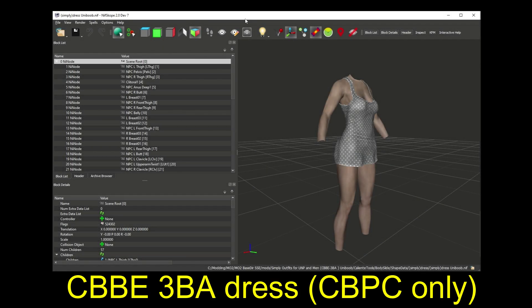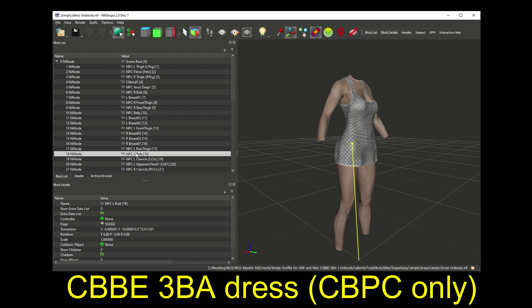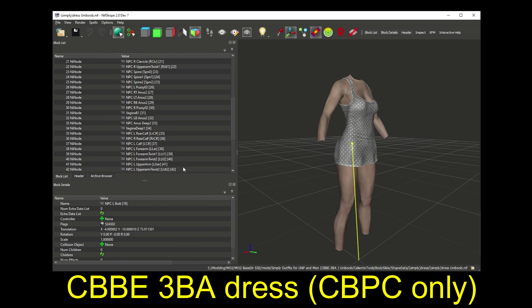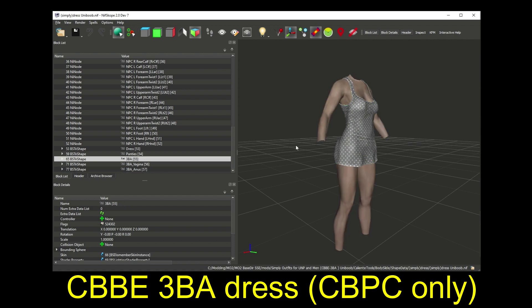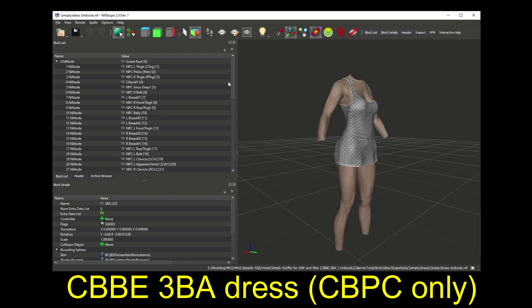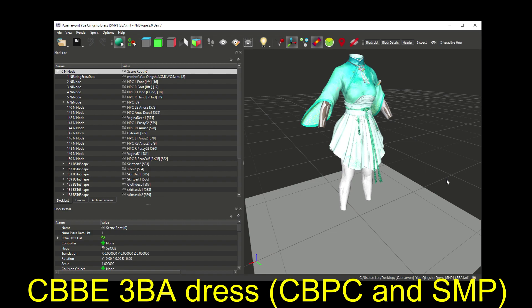In terms of the NIFs for physics-enabled outfits, CBPC-based things seem to be pretty invisible when you look at the outfit in NIFscope. There are some extra bones for controlling the jiggle, and there may be some extra meshes for internal body parts which are there to support sex mods. But there probably won't be extra nodes or weird-looking things in the viewport. For SMP, however, there are usually some pretty obvious signs in the NIF that something is different.